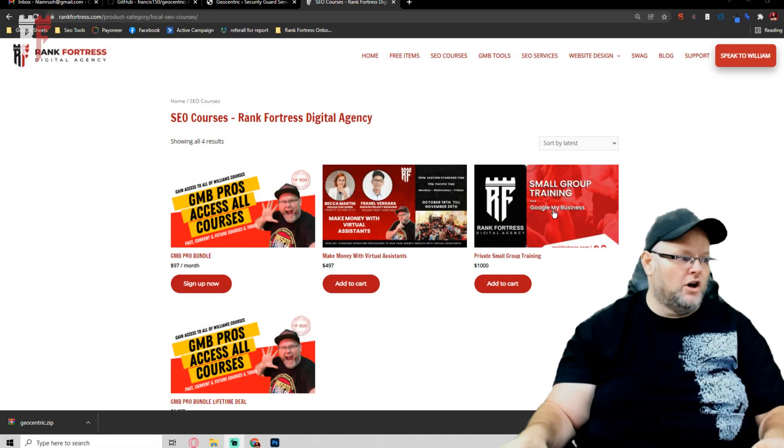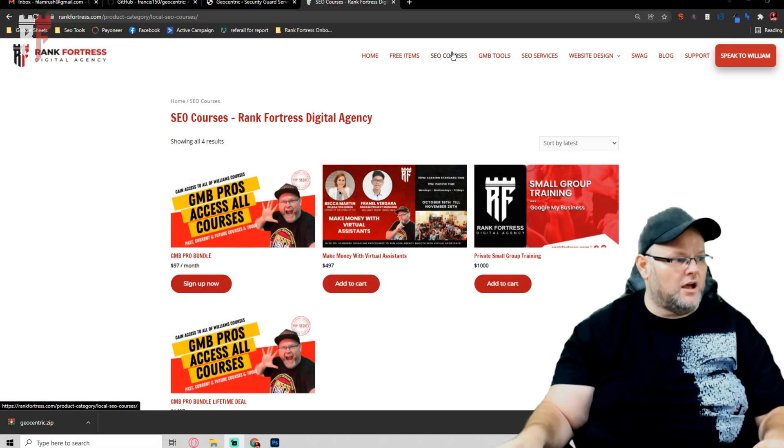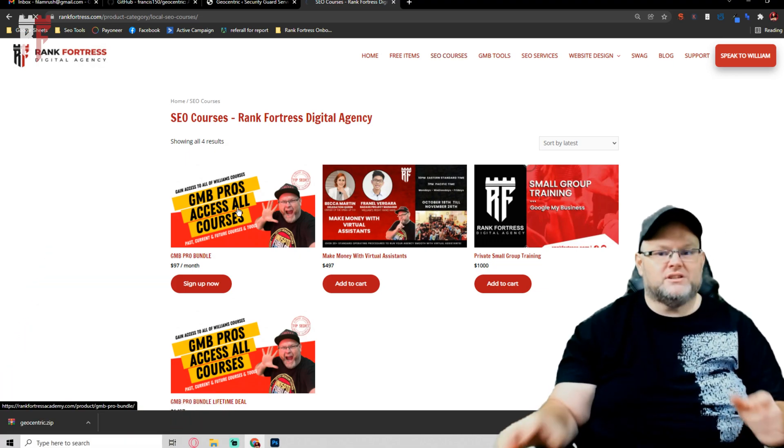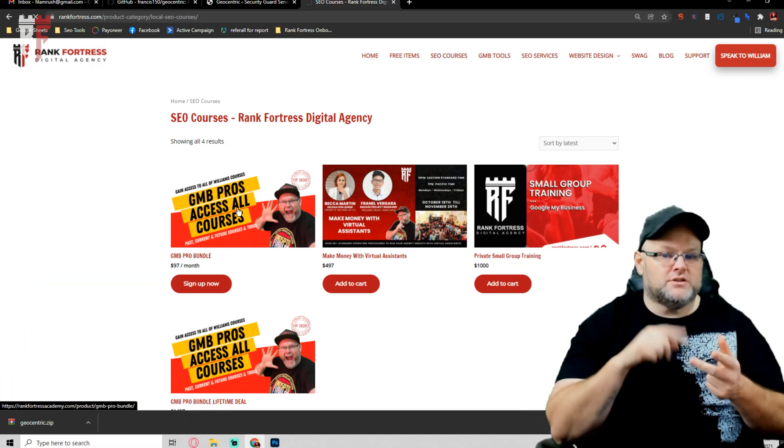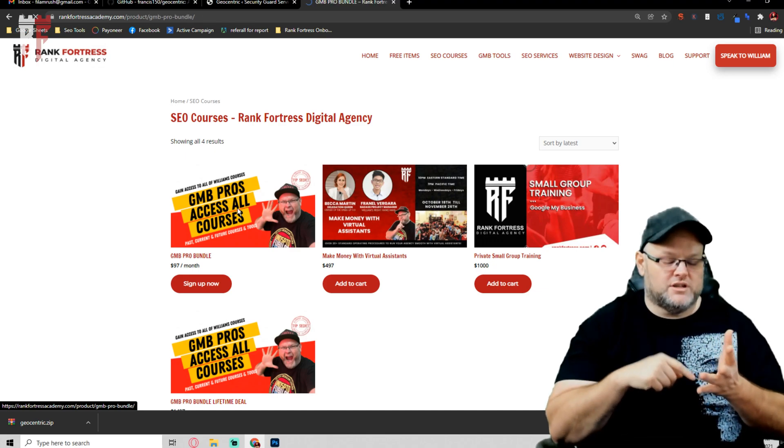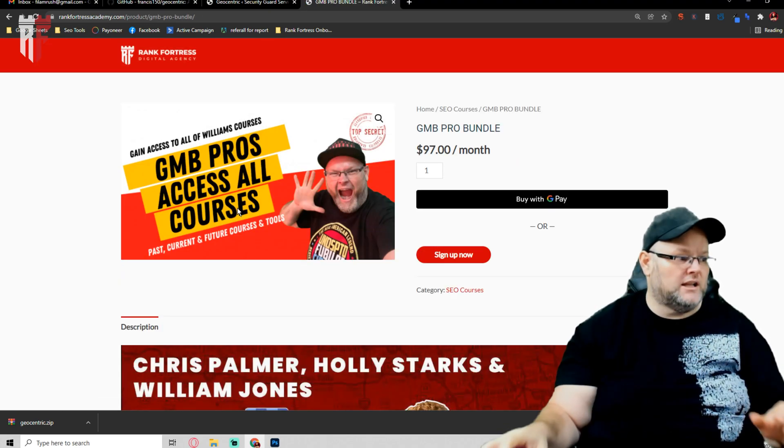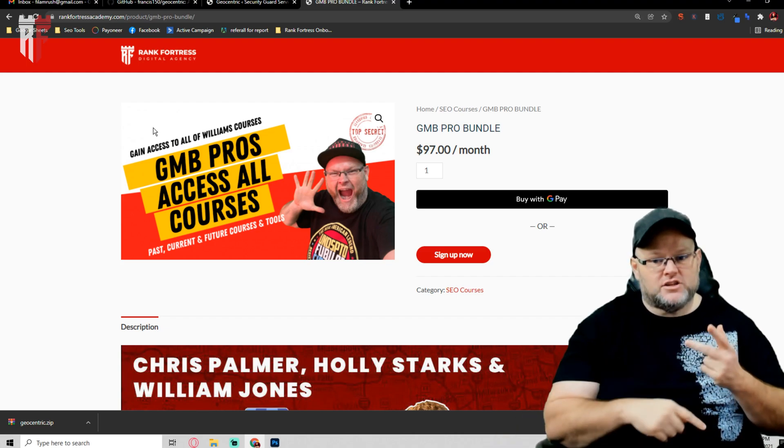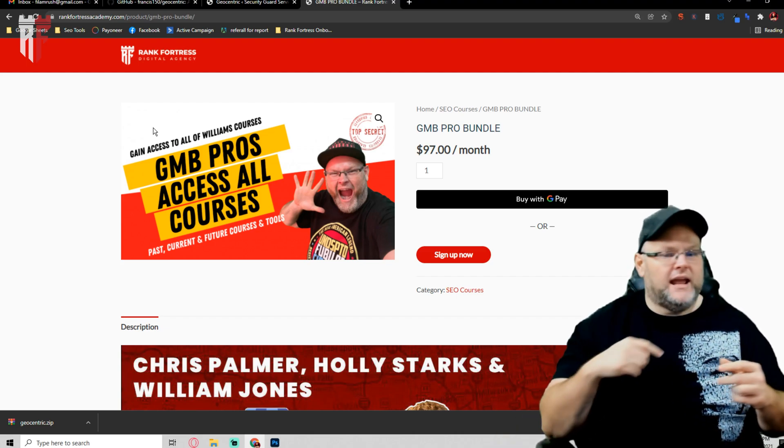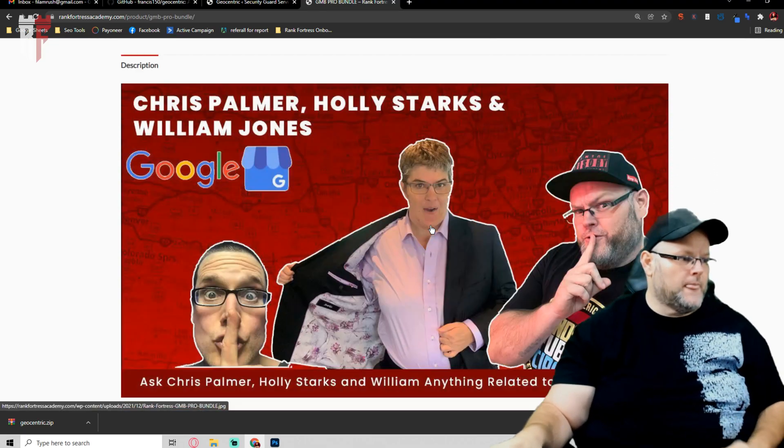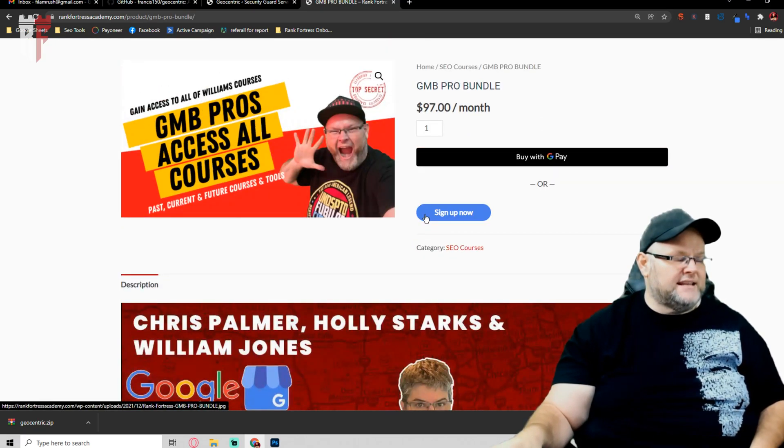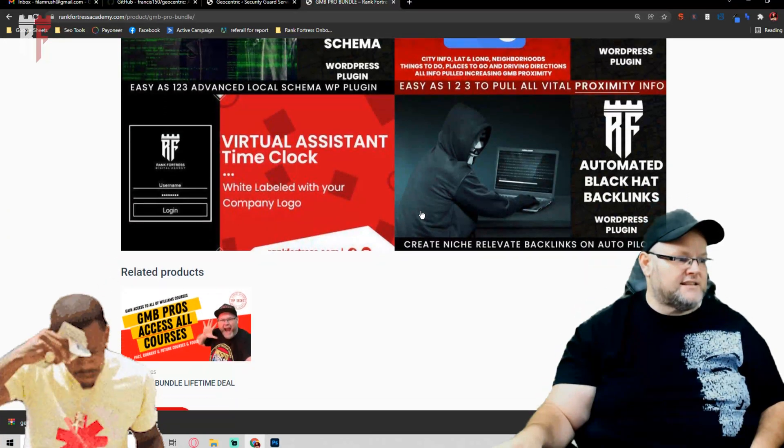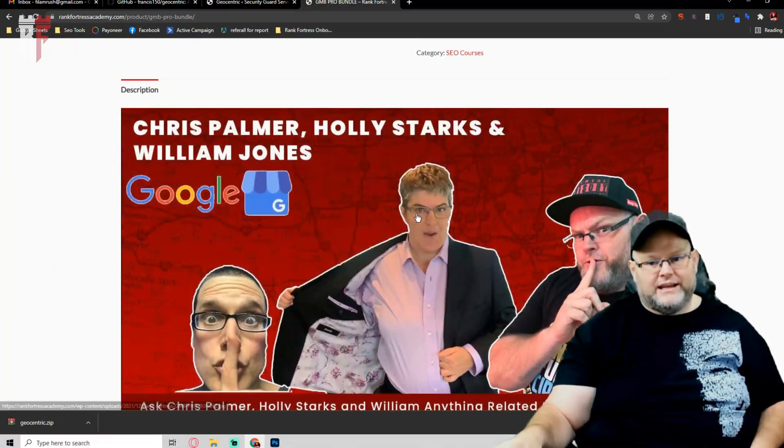If you're not a GMB pro, this is all the more reason to become a GMB pro. As a GMB pro, you get all the access. Go to my website, rankfortress.com, hit SEO courses, go to GMB pros. It gives you access to all past courses, current courses, future courses, and all my tools that I currently have, which are location page, advanced schema, end of VA, time clock, et cetera, et cetera. And it's only $97 a month to be a part of it, and you get access to all of those different things. It's worth it. We have about 1,000 students currently.